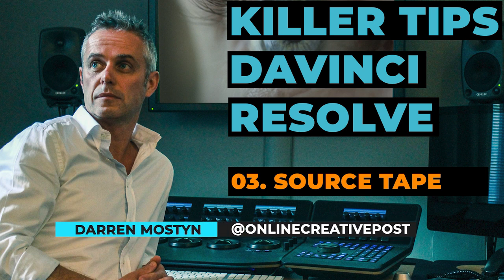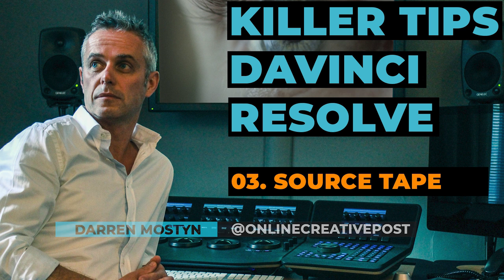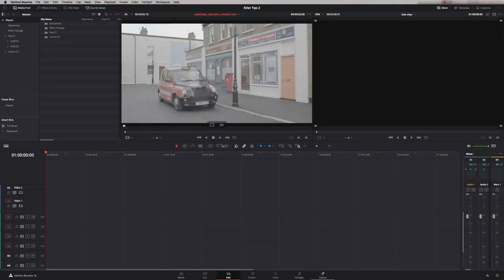Hi, my name is Darren Mostyn and in this Killer Tip session I want to show you a really cool feature that will literally save you hours. This tip is going to make sorting through your camera rushes when you get to the edit suite really efficient, so if you want to save time, this is what you've got to do.